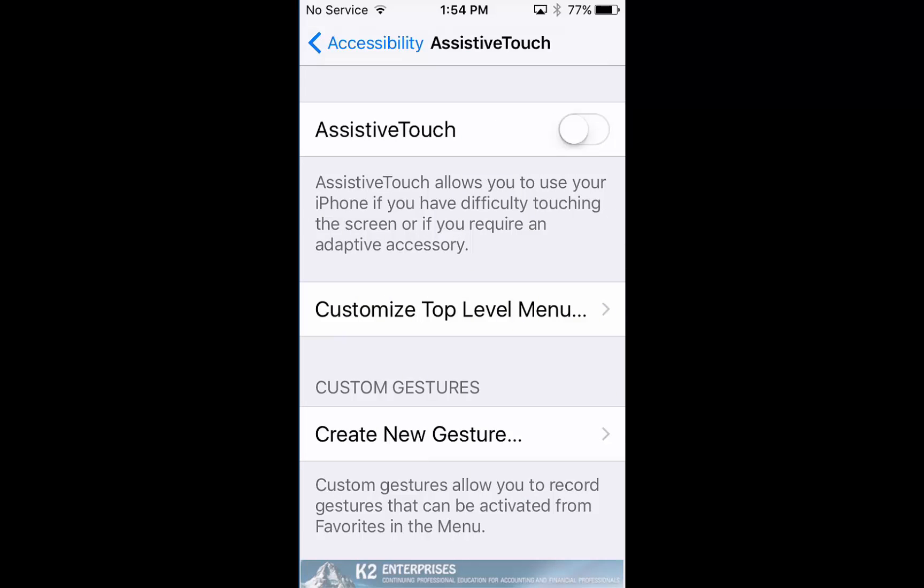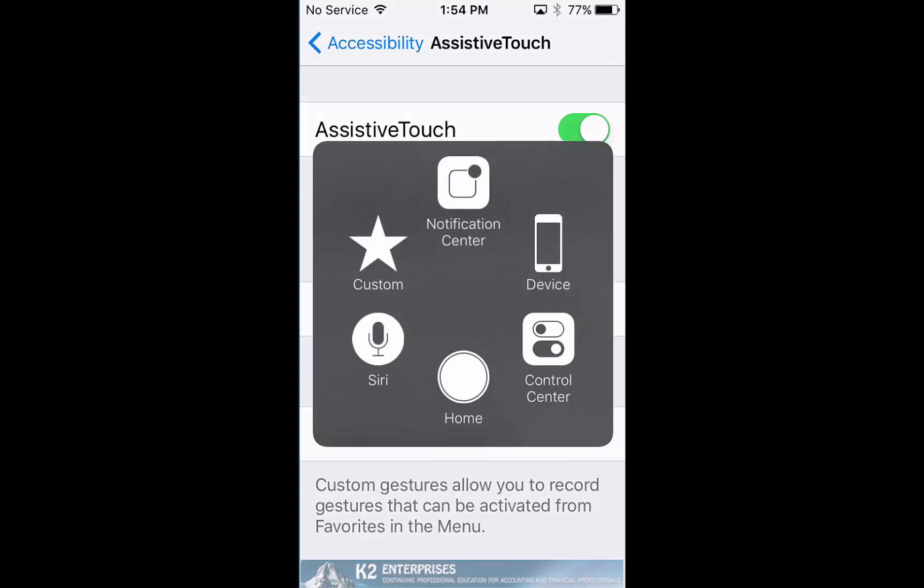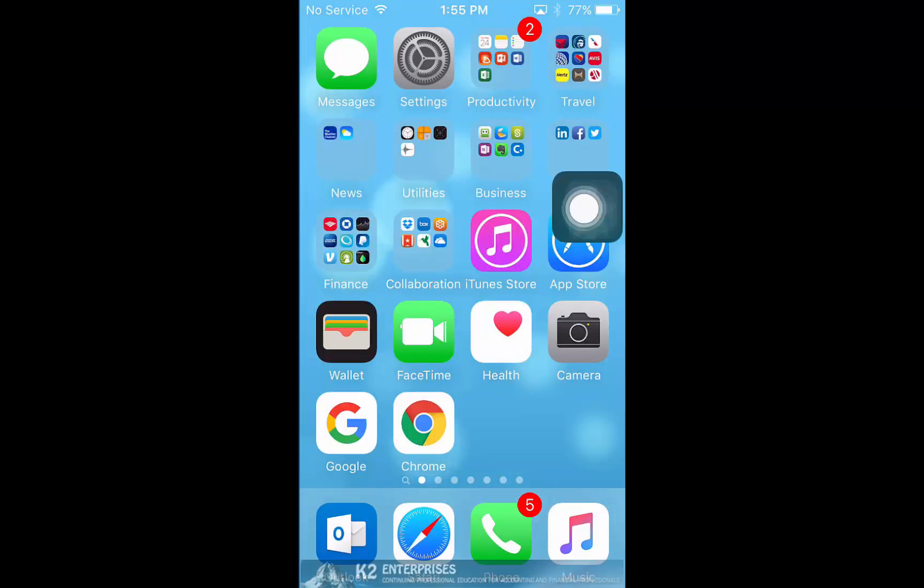Once we enable Assistive Touch, you'll notice that a virtual home button appears on the right hand side of the screen. Tapping the virtual home button provides access to a number of key features in iOS including the notification center, device, control center, Siri, and even gestures.